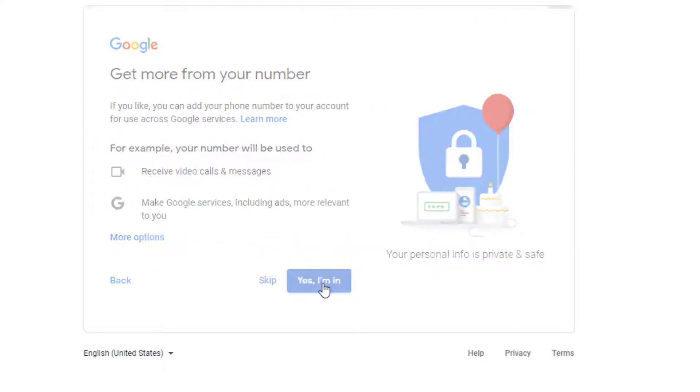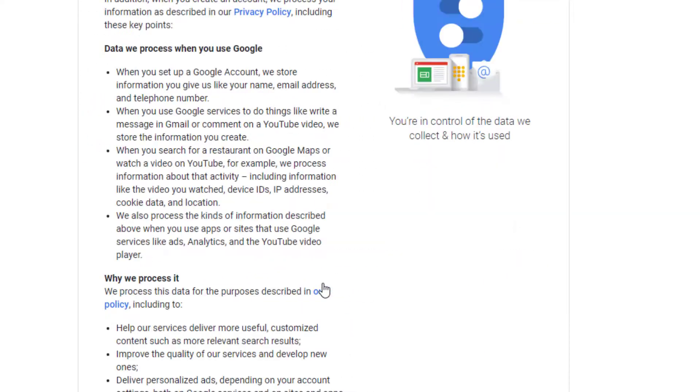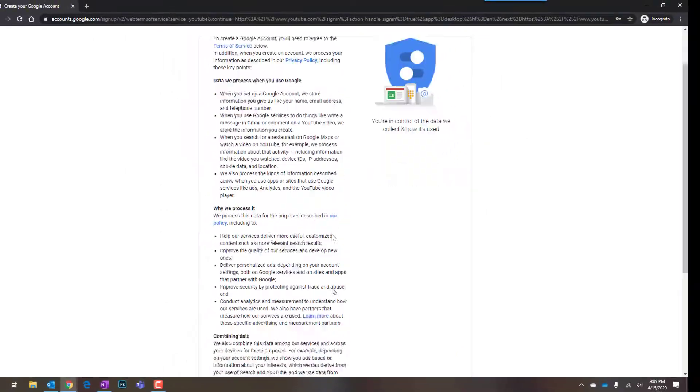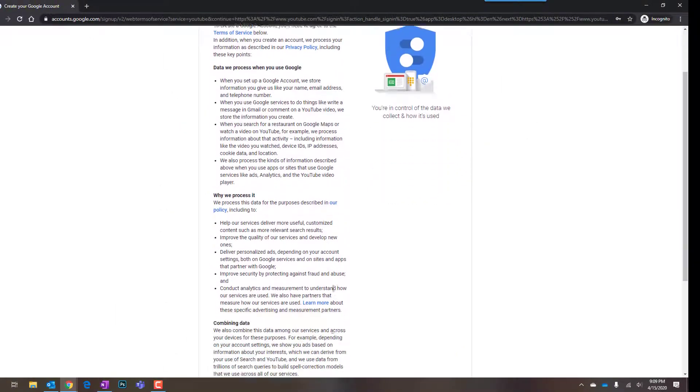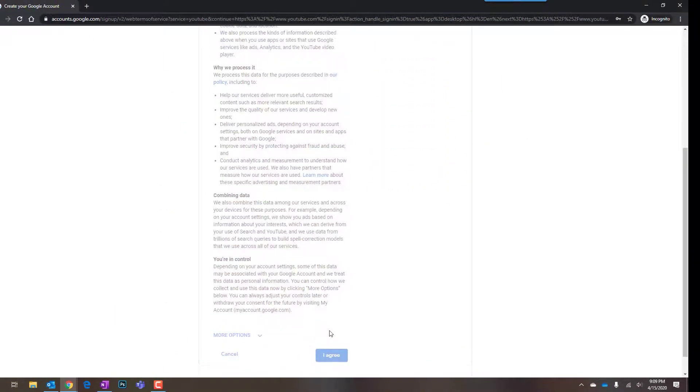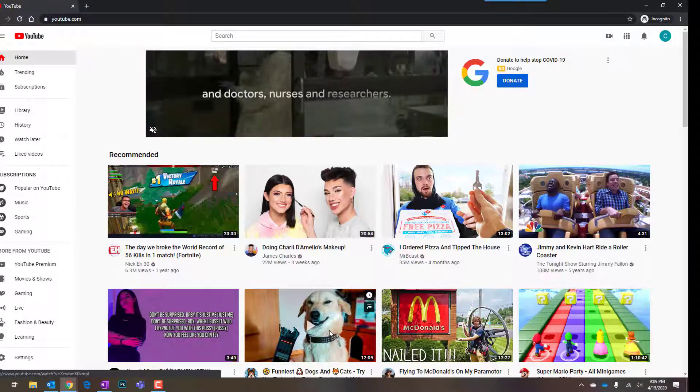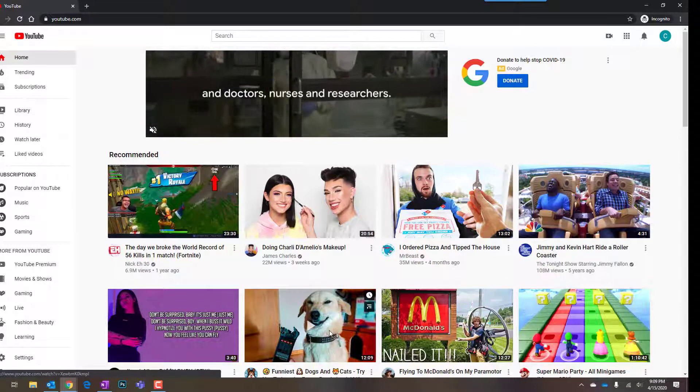Go ahead and click Yes, I'm in. Then you'll read all these terms and click Agree. That was easy. You're in.